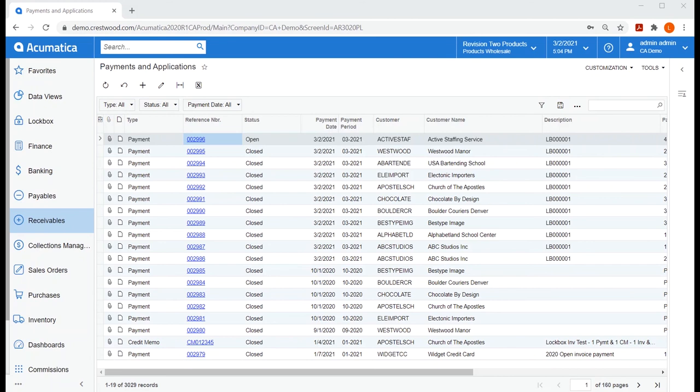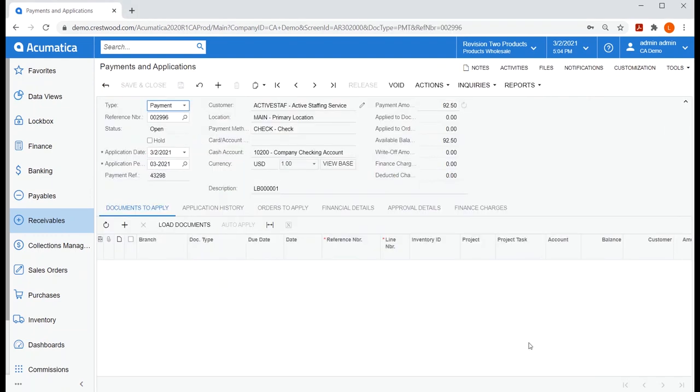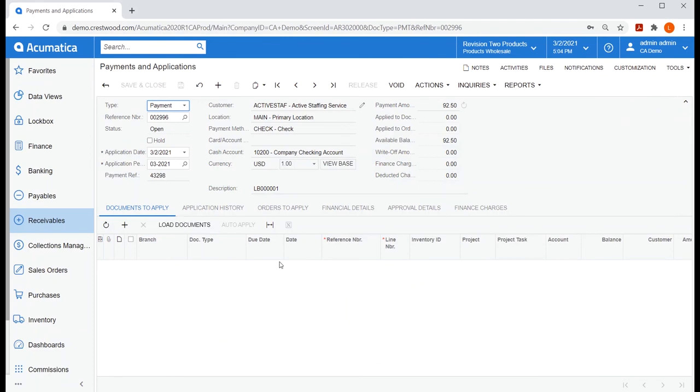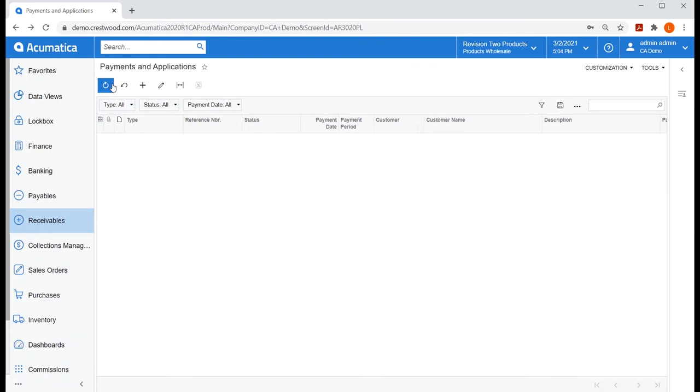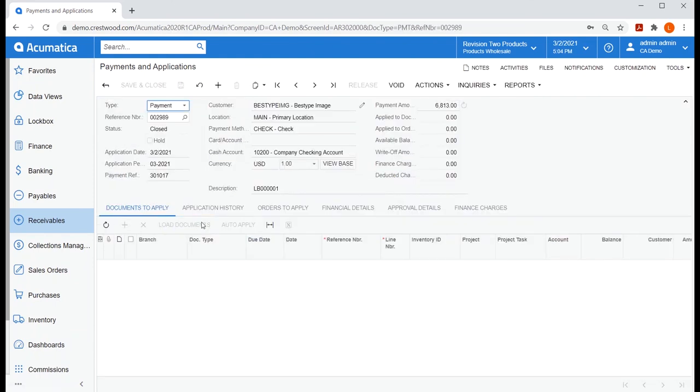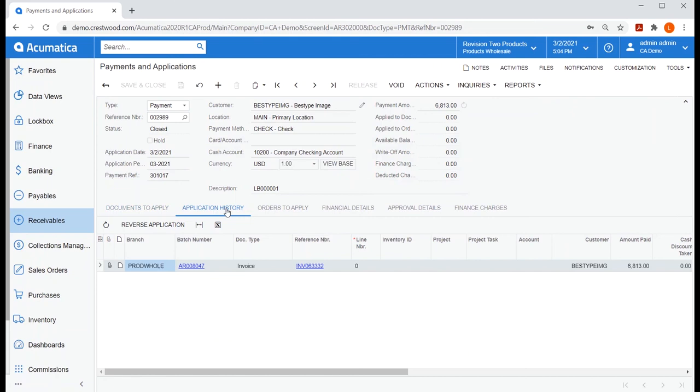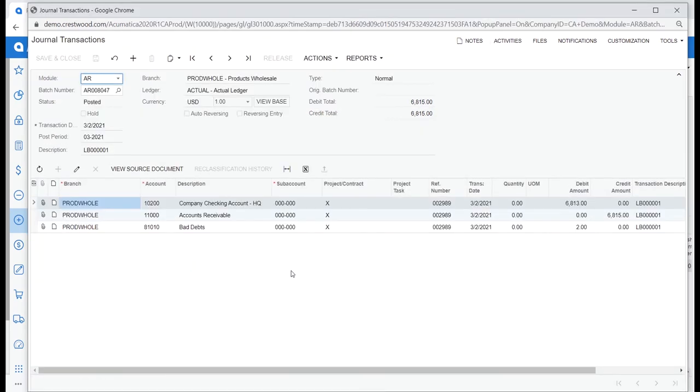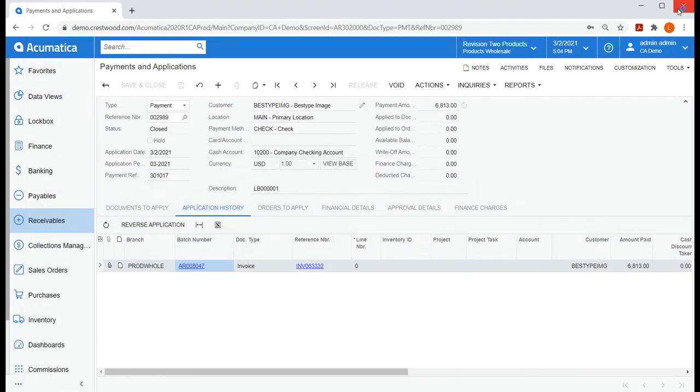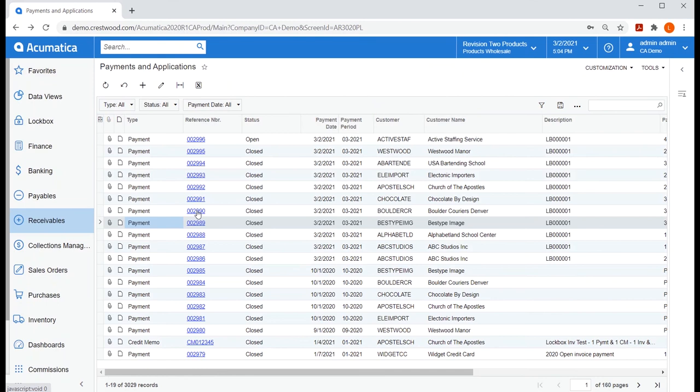You'll also notice all payments are closed except for active staffing. Once an AR invoice is released for them, we can add the document and apply this payment to it at a later time. Let's also look at best type image. They underpaid by $2, which we chose to write off. If we take a look at the journal transactions created, we'll be able to see that write off here.